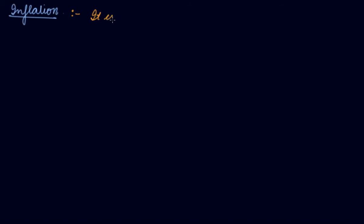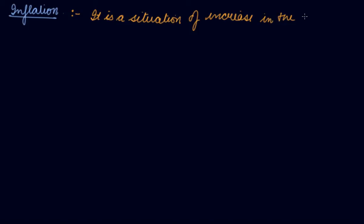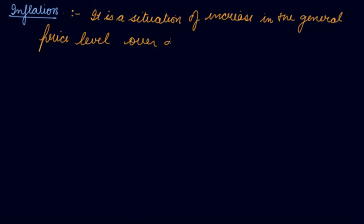In this video we will be studying about inflation. Now what is inflation? We have discussed in the previous video that inflation is the situation of increase in the general price level over a period of time.